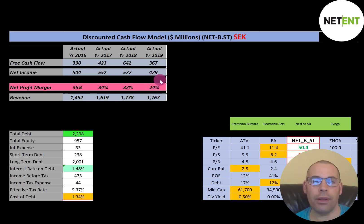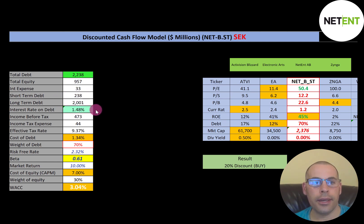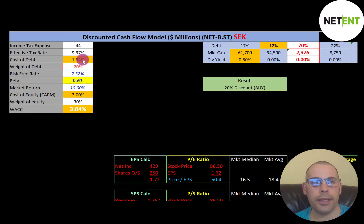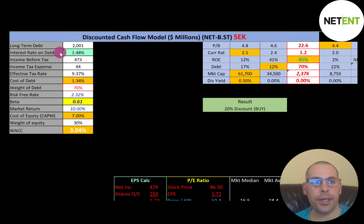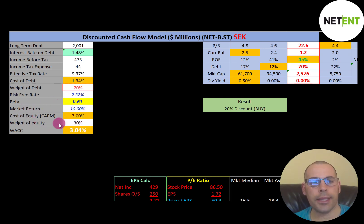Let's look at their capital structure: 2.2 billion of debt and 1 billion of equity. They pay 1.48% interest on their debt, and the cost of debt is 1.34% — calculated as the interest rate times one minus the effective tax rate. They have 70% debt in their capital structure, so they're a bit leveraged, meaning 30% equity.